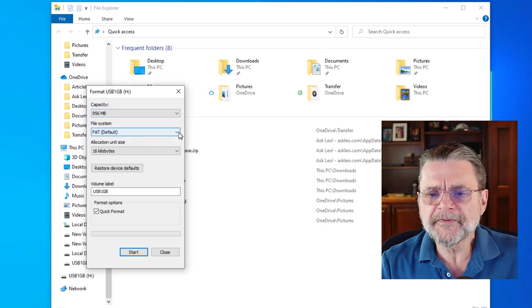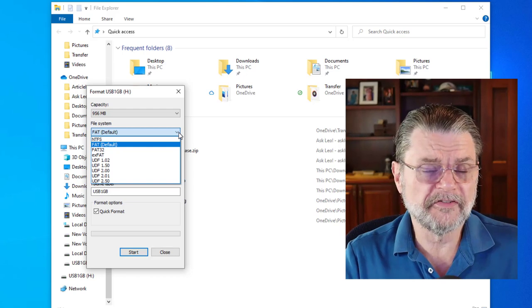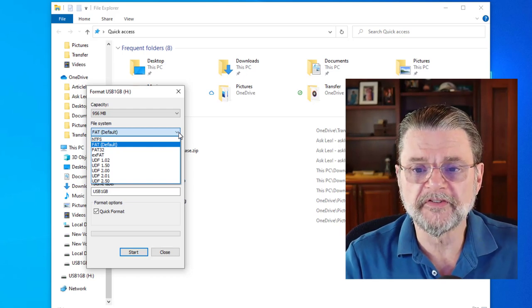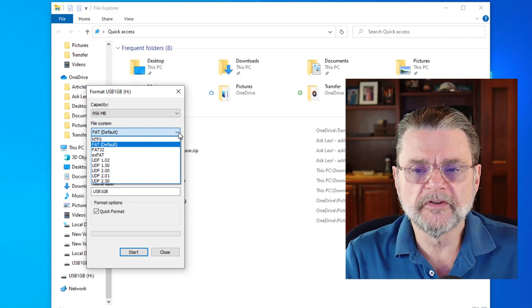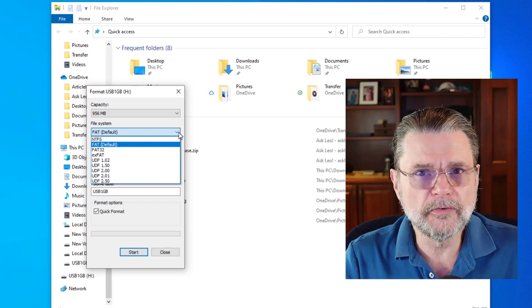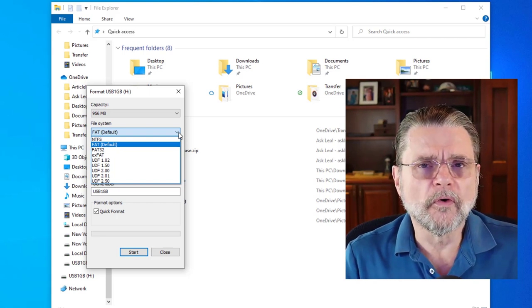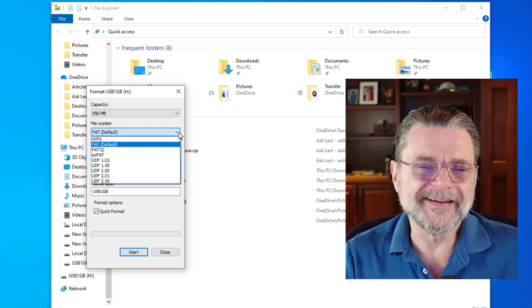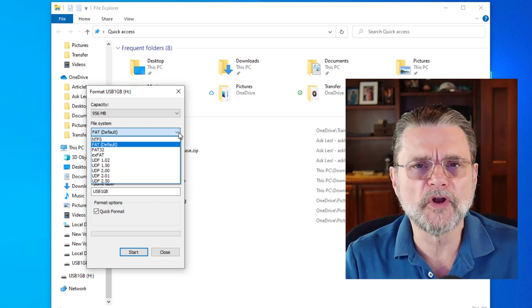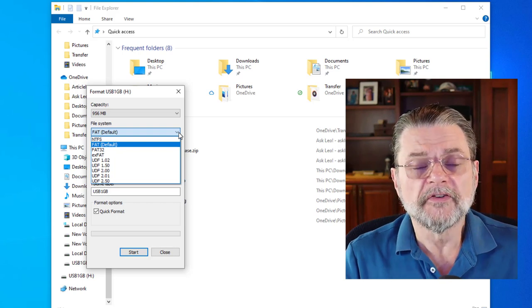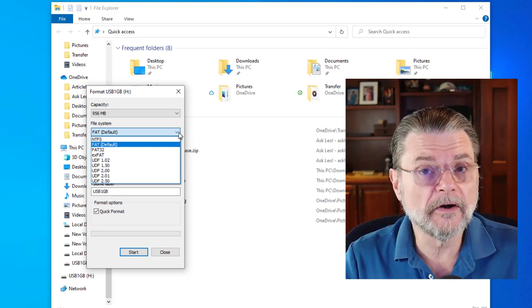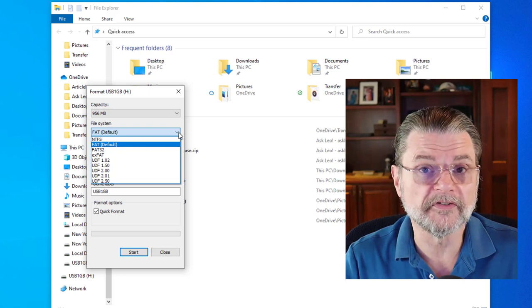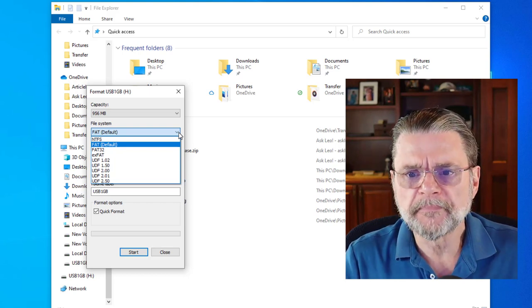We have some options in terms of file systems. This actually has the longest list of options that I've actually seen. FAT is the default for something this small. FAT32 is a great alternative for larger devices that are intended to be shared across multiple non-Windows devices. So for example, if you were formatting an SD card to be used in your camera or your cell phone, exFAT would be the way to go.